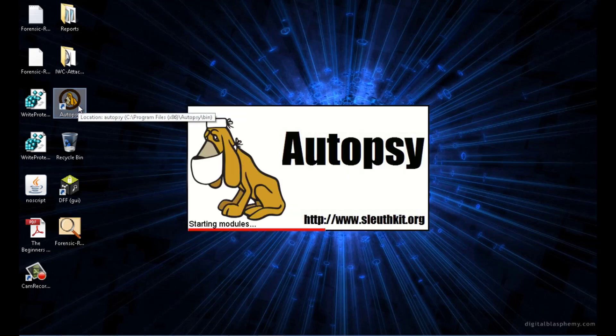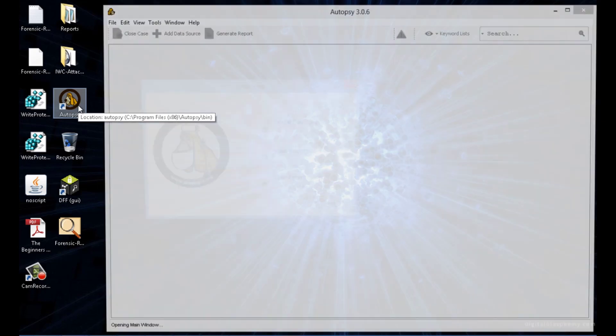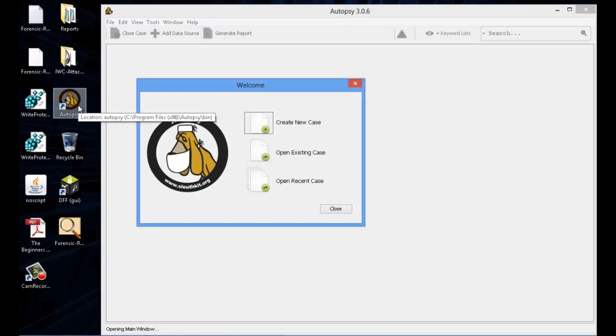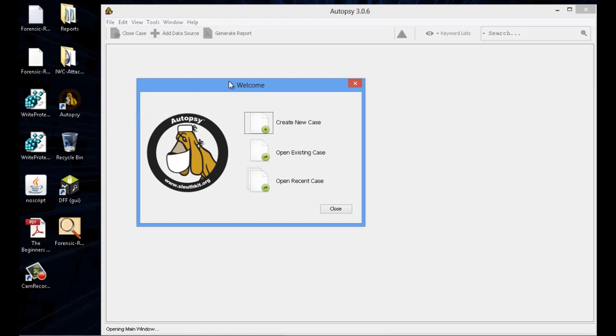Now we're going to open up Autopsy. Autopsy is a great free resource. It's one of the things you get what you pay for. This is free. You actually get a lot, even though it is free. So go ahead and start a new case.